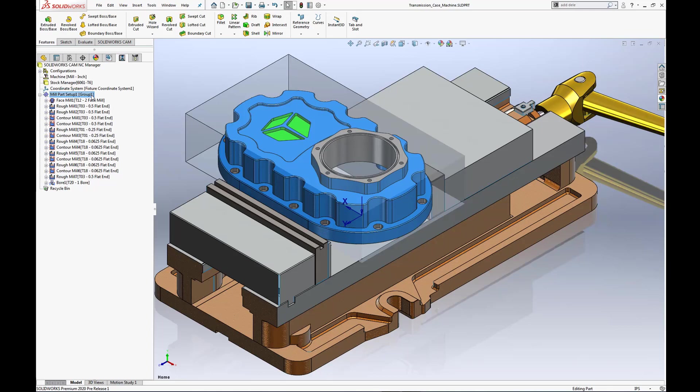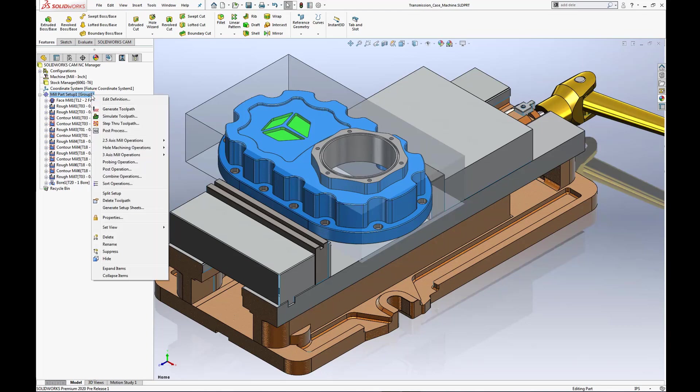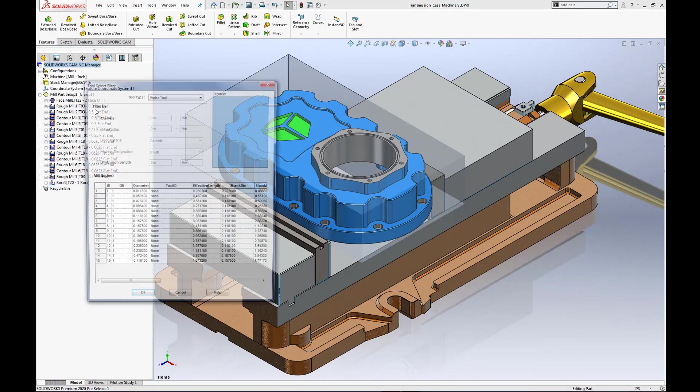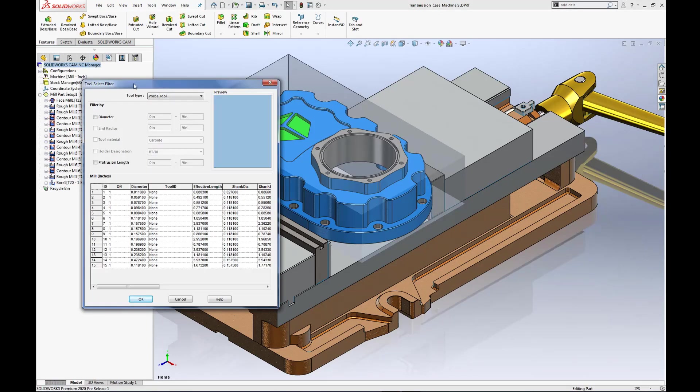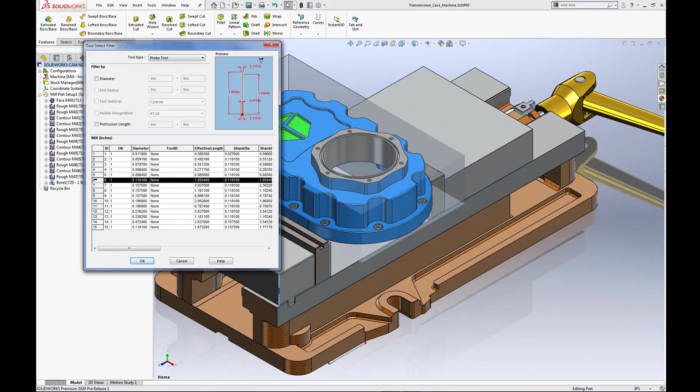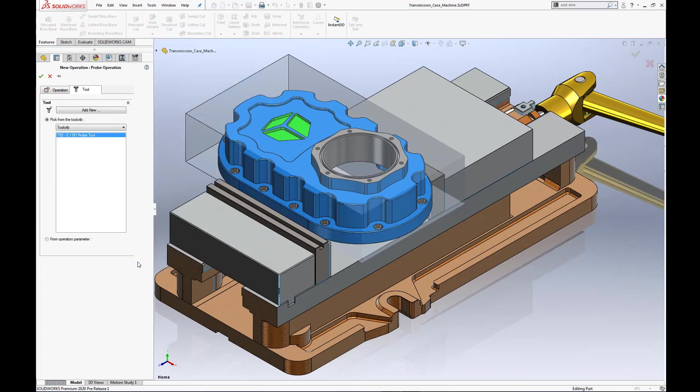In this first example, I want to verify the location of my actual material stock by creating a probing operation. Simply right mouse click anywhere in the mill part setup one operation tree and access the technology database tooling library to view an extensive listing of probe tools available. After tool selection is confirmed, I then have the option to utilize defaults from the technology database or a customized one of my choosing.